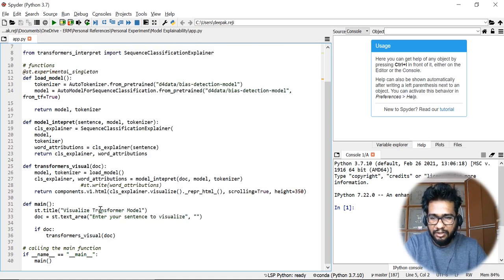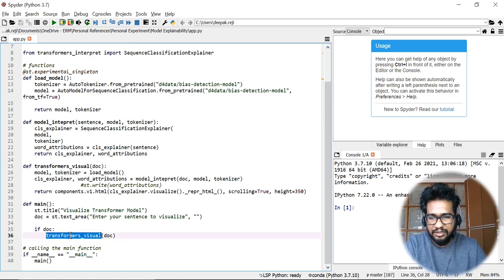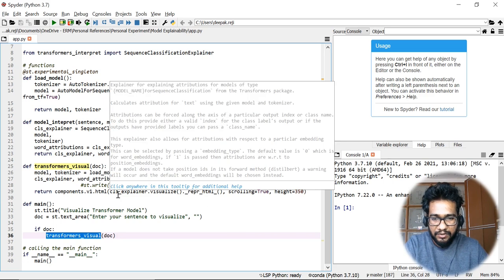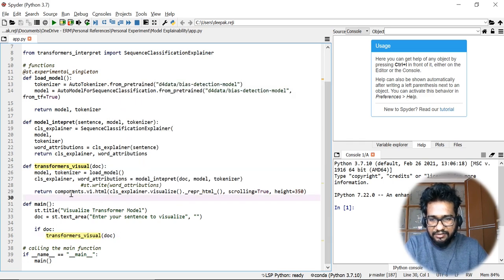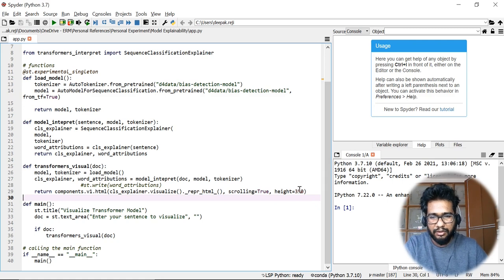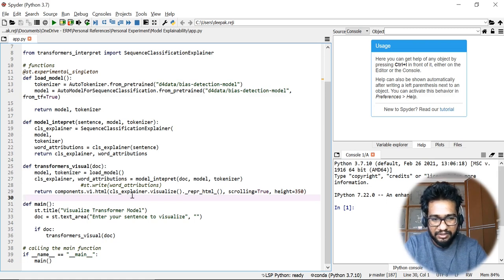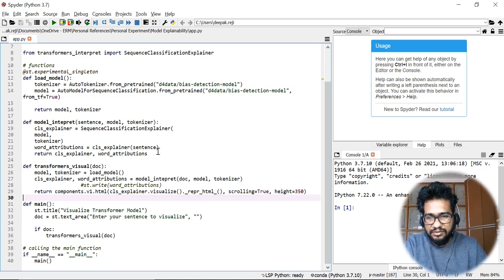I added a text area so the user can enter a sentence. Once the user enters a sentence, the function is triggered. An important thing to note: since it's a transformer model and we need to display an HTML type file, we need to add `components.v1.html` — this is the command for it. You can provide custom arguments based on your requirement.